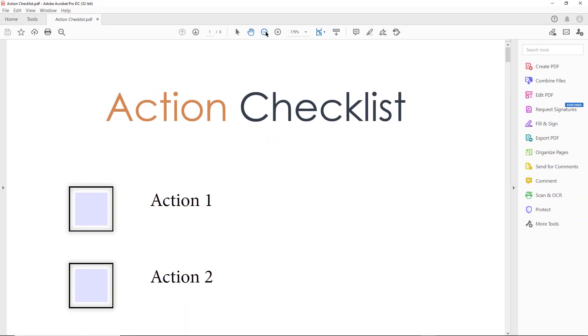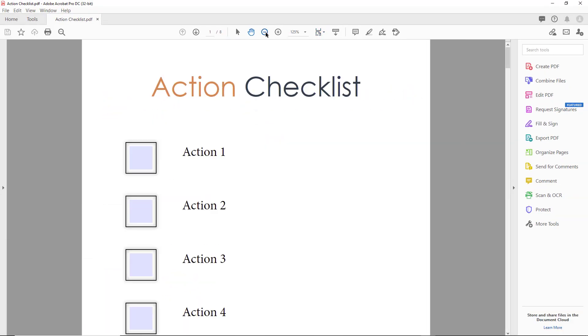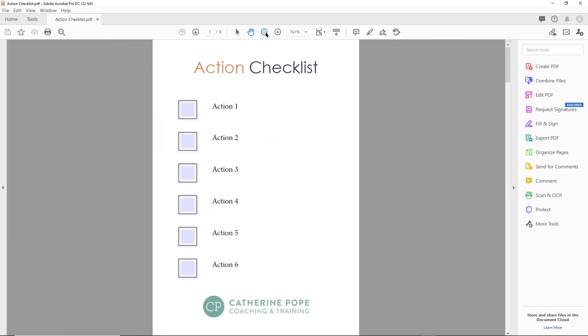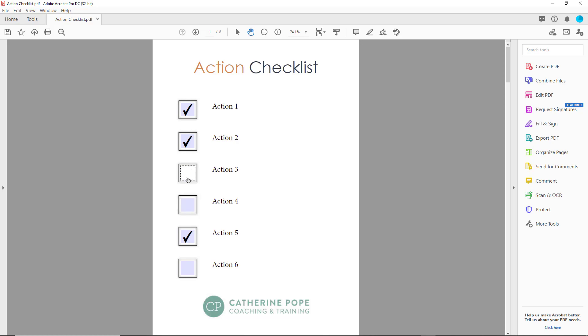Here's my PDF. Anyone can now just print this off and complete it with a pen, or they can click in the boxes here to say that they've completed the actions. I hope you found that useful. Thanks so much for watching.